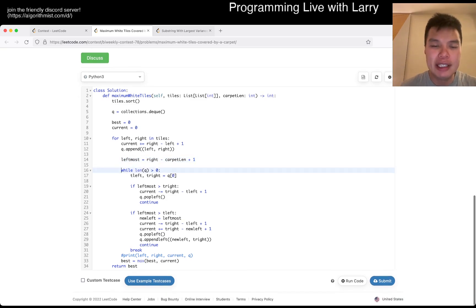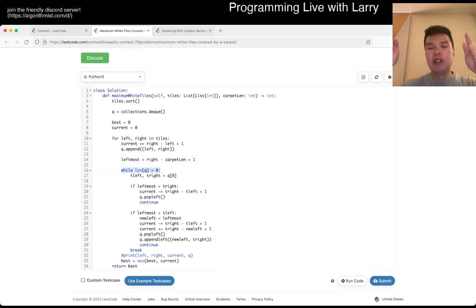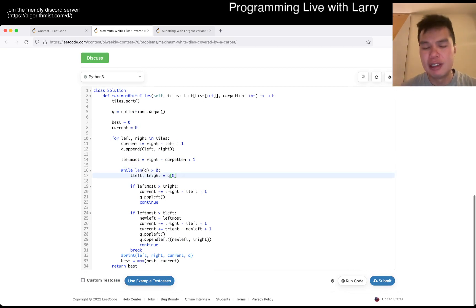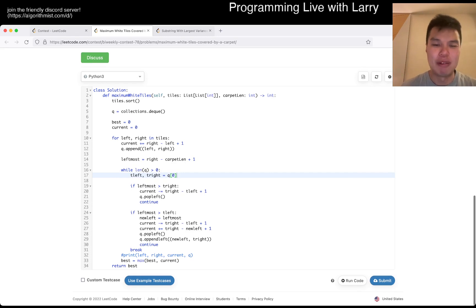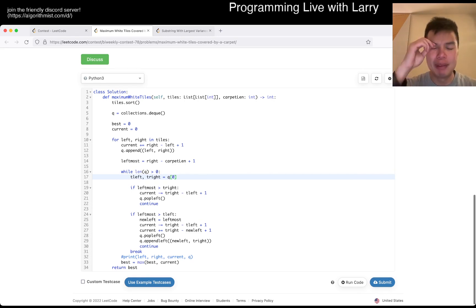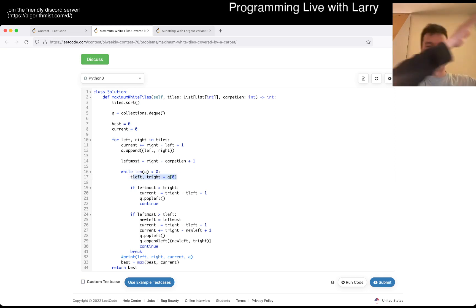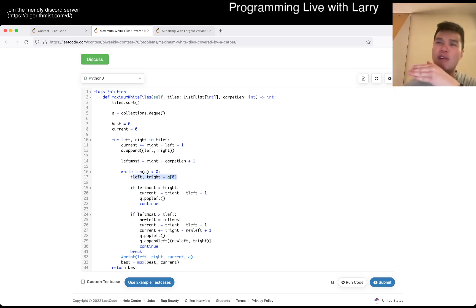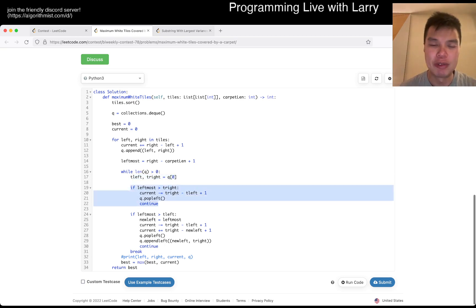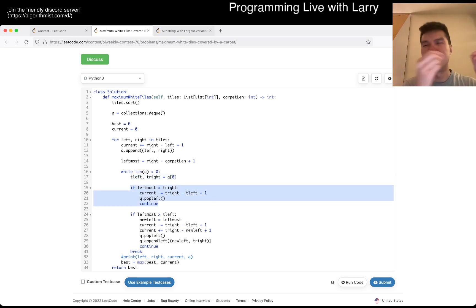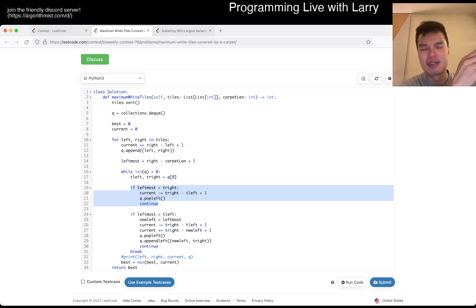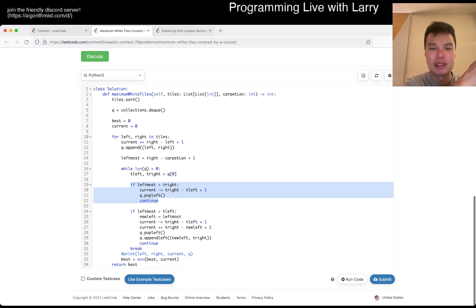Then while we process, we try to remove from the queue. The queue represents all the tiles that we're painting. There are three conditions: we look at the leftmost tile in the queue. If we should remove the leftmost tile, we just remove it, because that means the cutoff — this entire tile — is in the cutoff. The other condition is that the cutoff is in the middle of a tile.